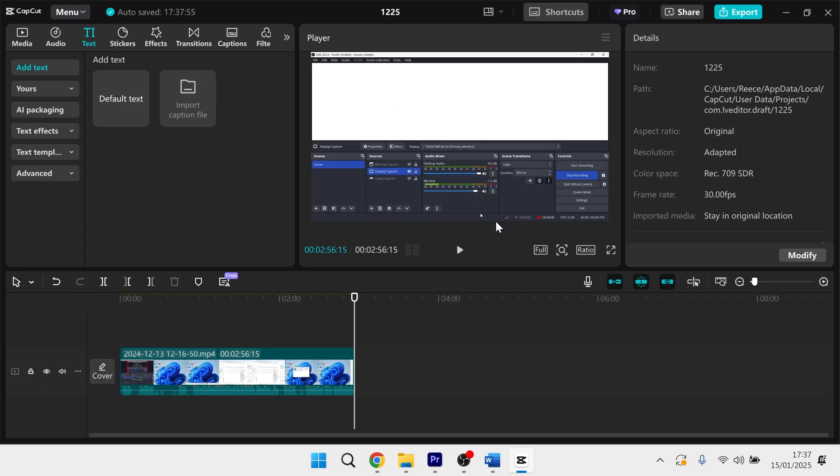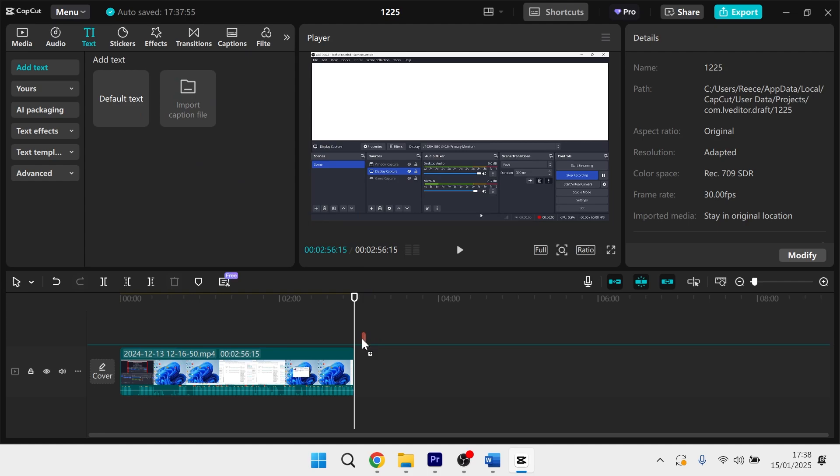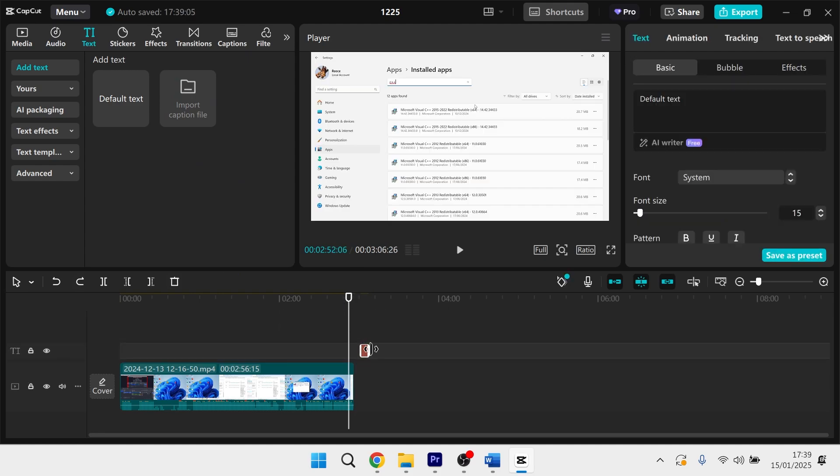The first thing we need to do is head over to our CapCut project. You can see I've already imported my video footage to the timeline. In the top navigation, click on text, and then where it says default text, we're just going to drag this over to the timeline like so.